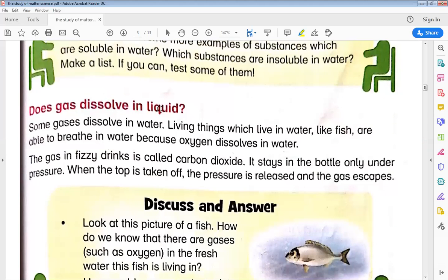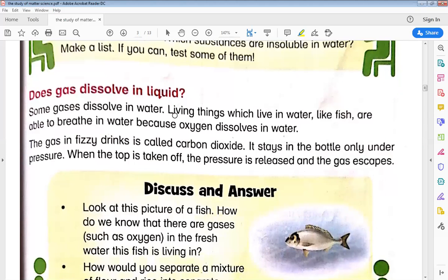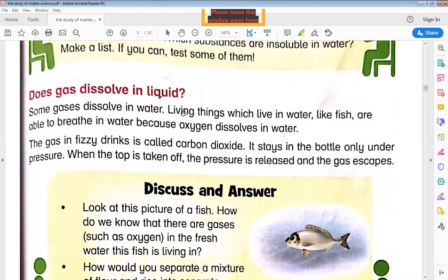The next topic is: does gas dissolve in liquid? Yes, there are some gases that dissolve in water. For example, living things like fish and other organisms live in water. These organisms breathe because oxygen is dissolved in the water — oxygen is dissolved in H2O.